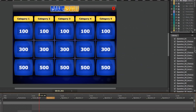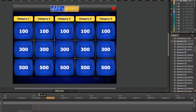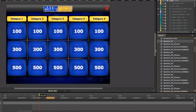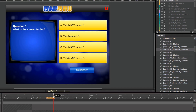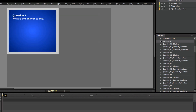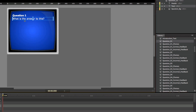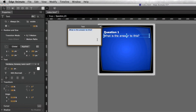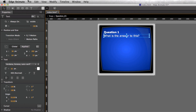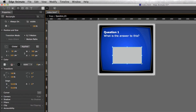Now if I come down to question one, I have a few different components: question one, question one choices, question one correct feedback, and question one incorrect feedback. I could navigate to question one on my timeline to see how it's all laid out, or I can just double-click on the question one movie clip — this shows me just question one. I come in, double-click on the text, change out the header, double-click on the body text, change it out, and I can also import or add other objects or images onto this stage.